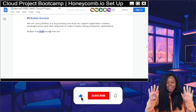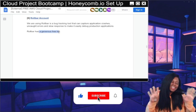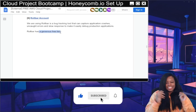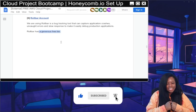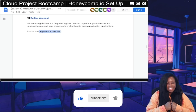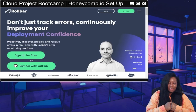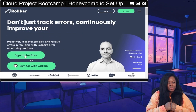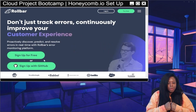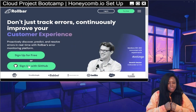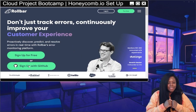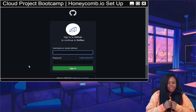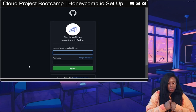Pre-req number nine is Rollbar. We're looking to create a free account. On the Rollbar site you could sign up for free, but I'm going to use my GitHub account, so let me log into my GitHub.